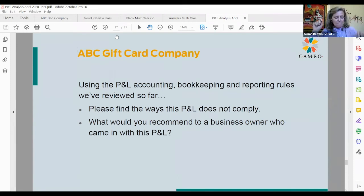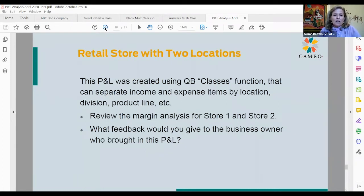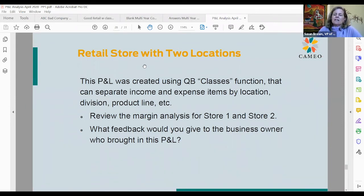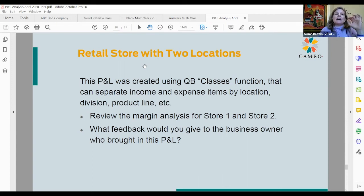So let's go on. Let me share my screen and go back. The next thing I wanted to do is show you a retail store with two locations. This P&L was created using the class function in QuickBooks that can separate income and expense by either location, division, or product line. This company in QuickBooks has two stores — two locations — and the scenario we're using is that the owner has a manager at each store.